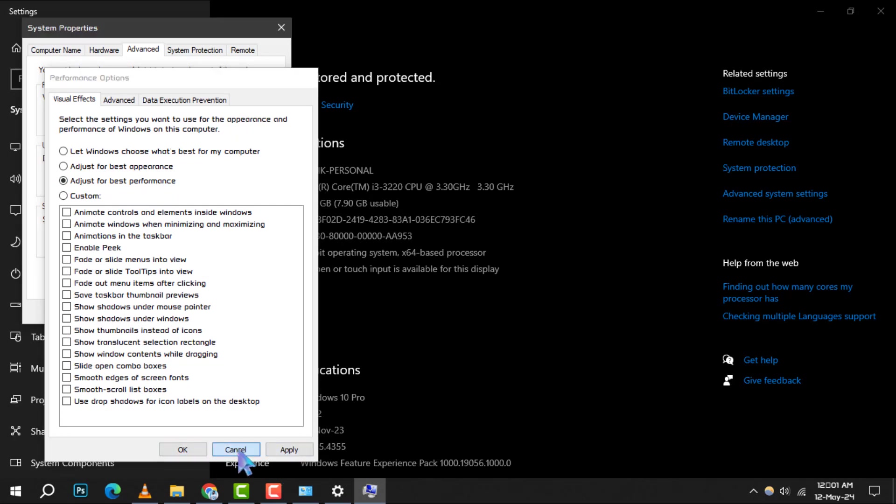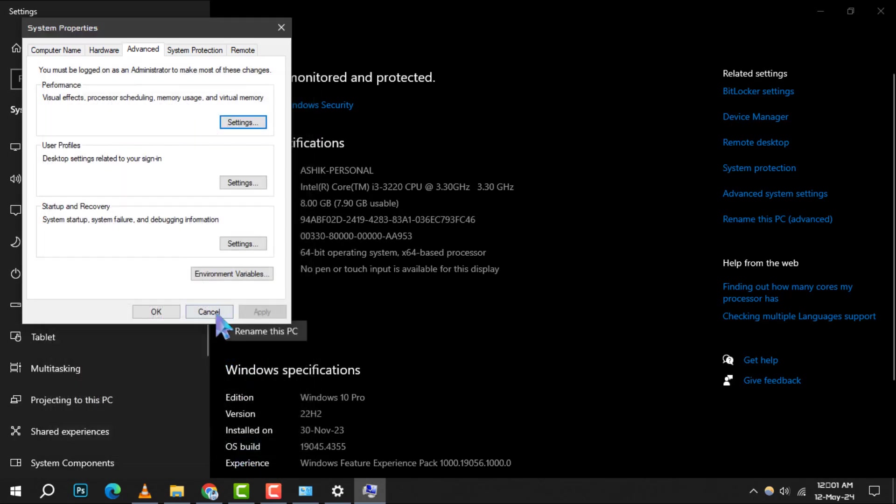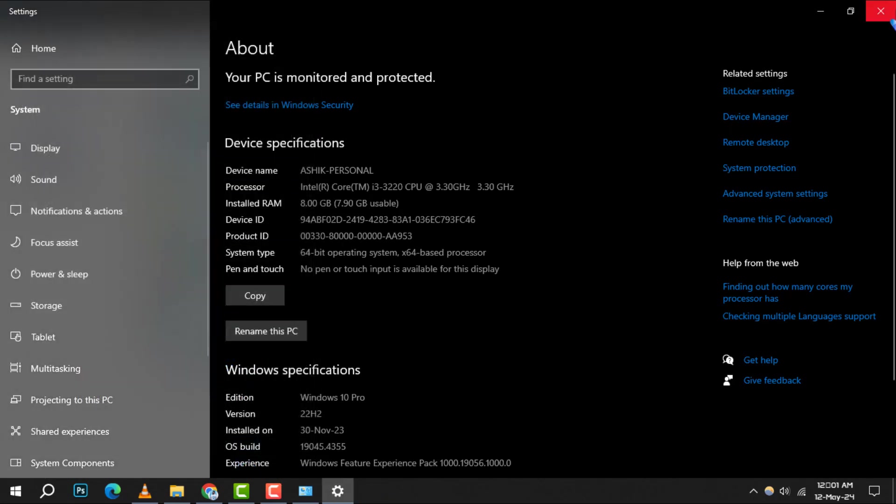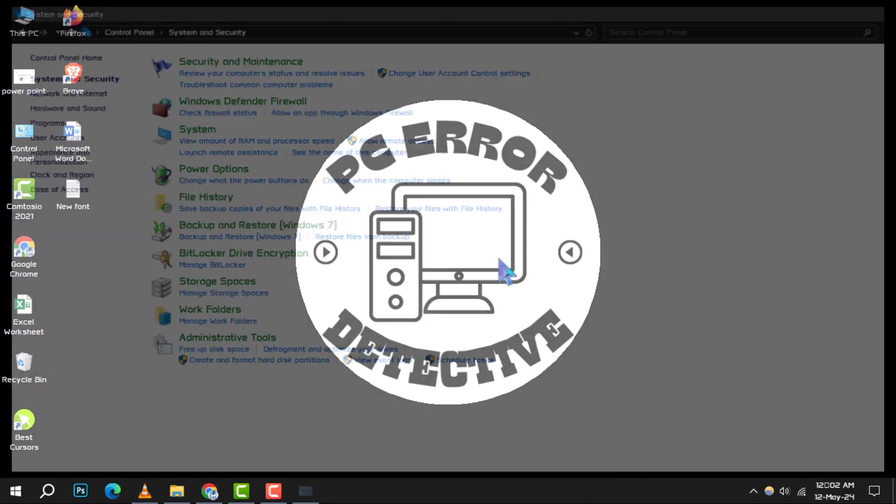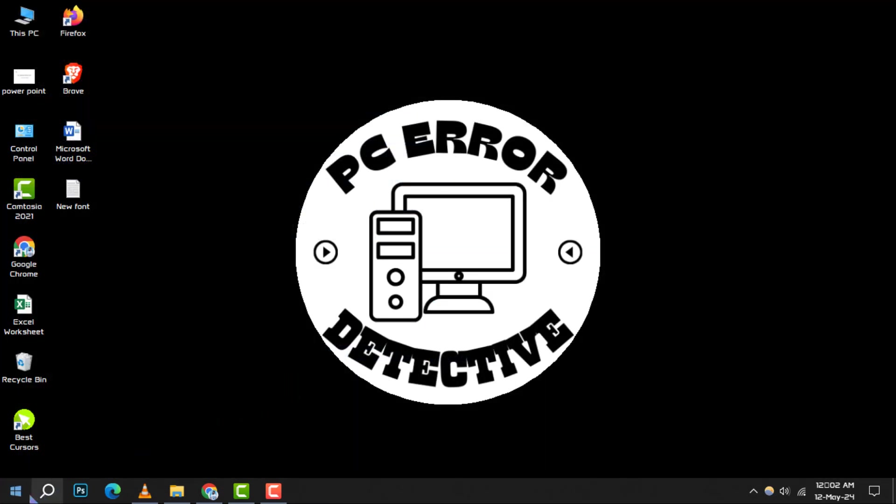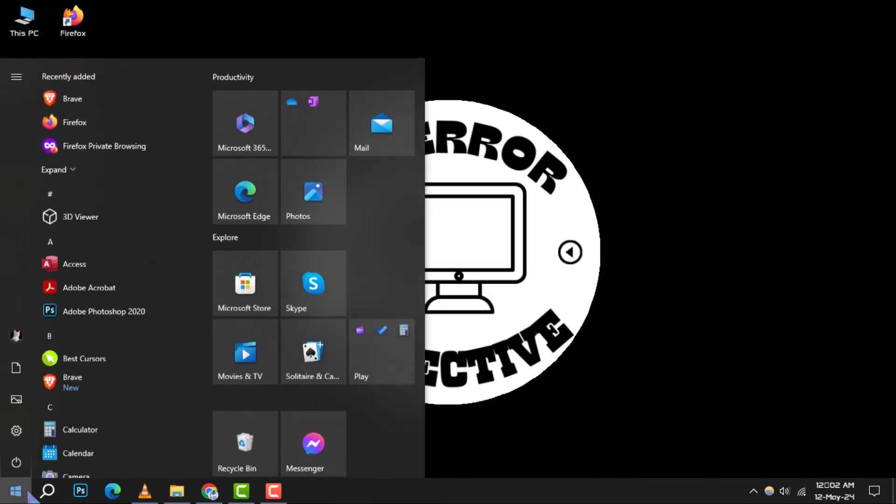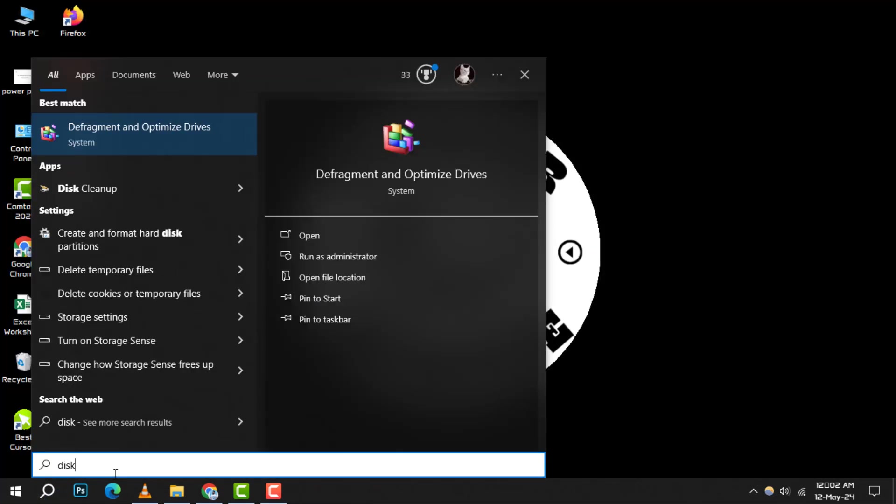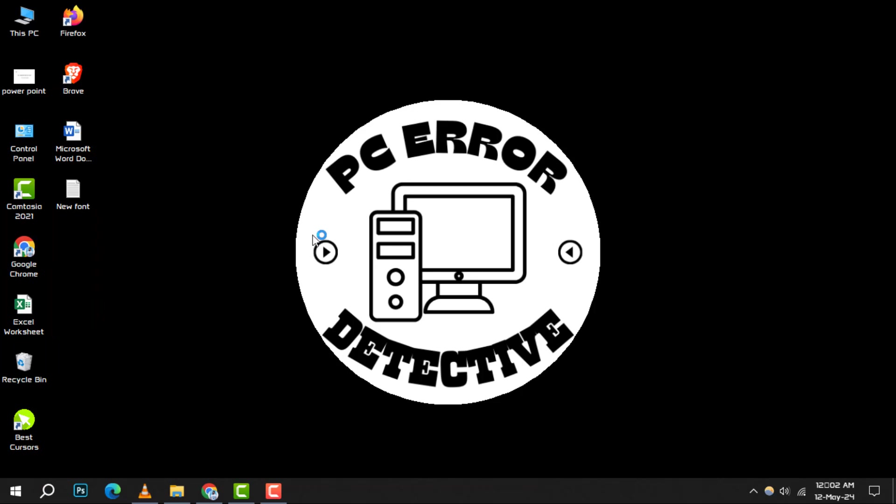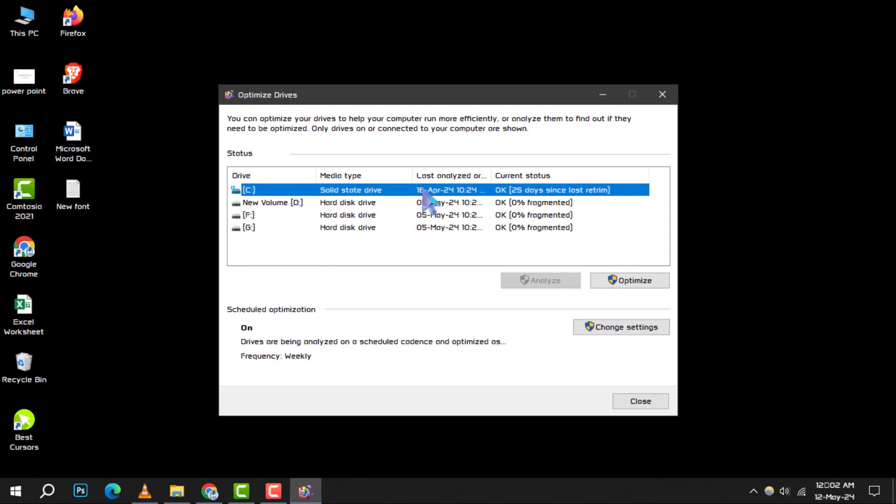Method 3. Defragment Your Computer's Hard Drive. Click on the Start menu and search for Disk Defragmenter. Select your drive and click on Optimize.